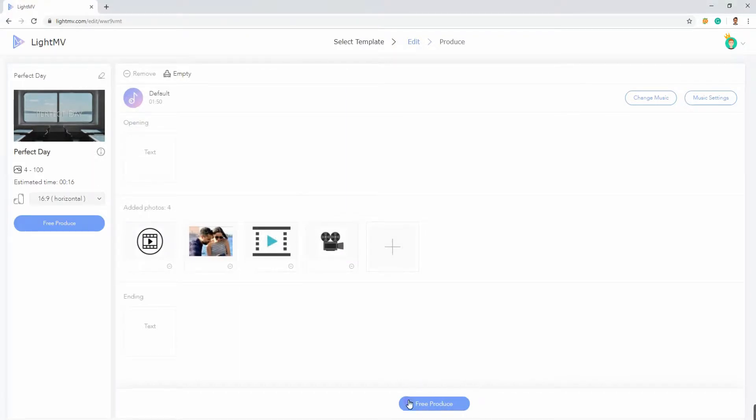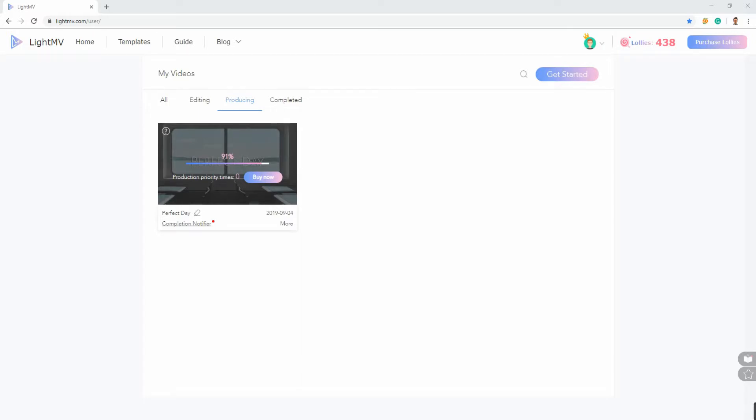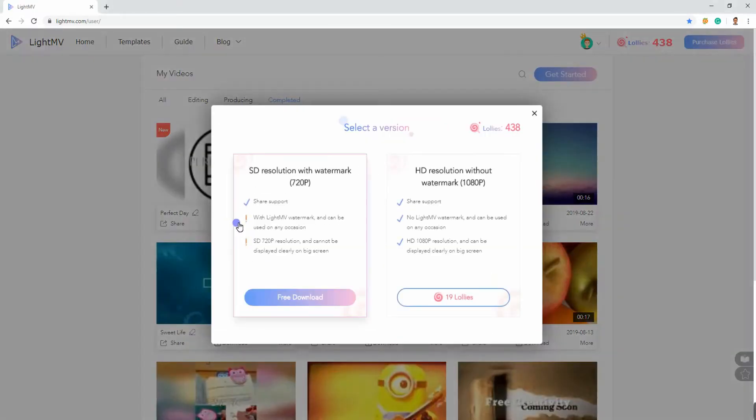Hit the Produce button, then wait for the video to be rendered. Once done, click the download icon on the screen to save it on your PC.